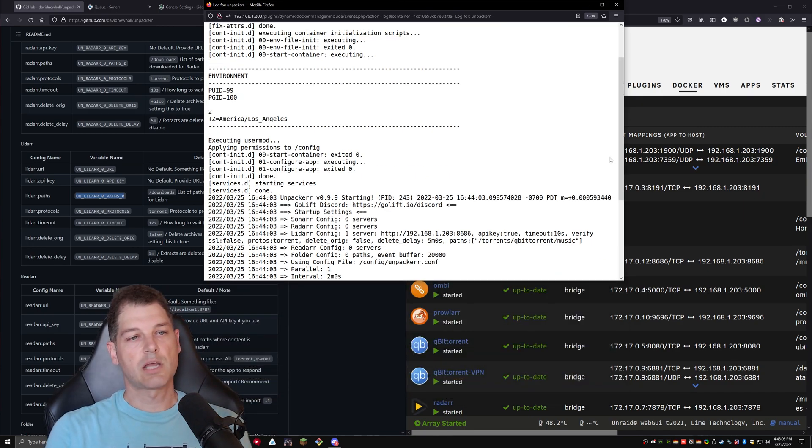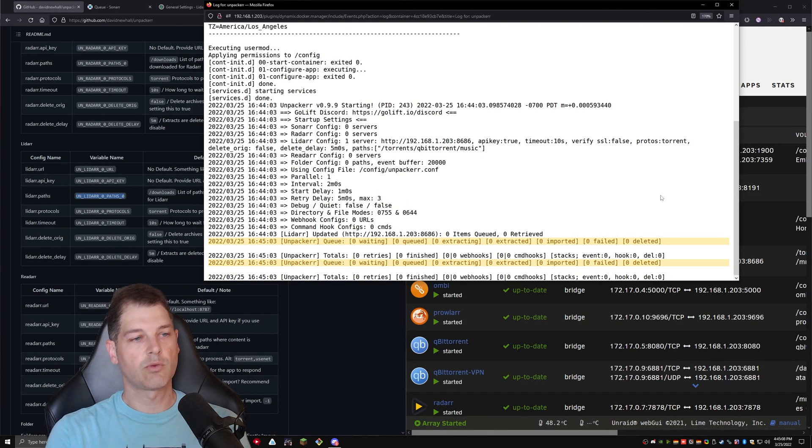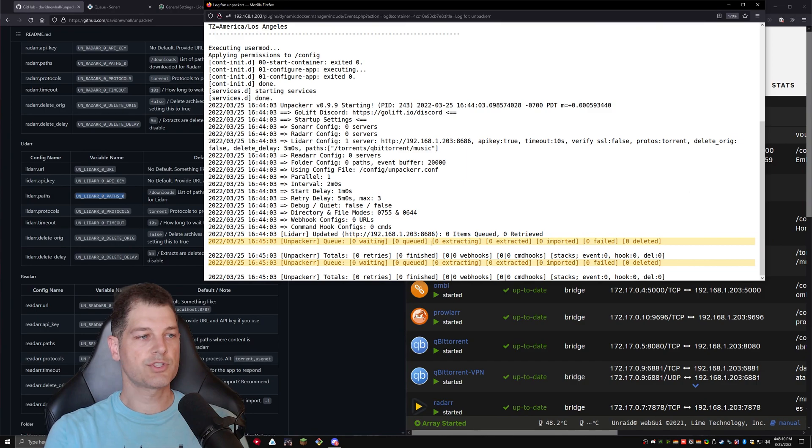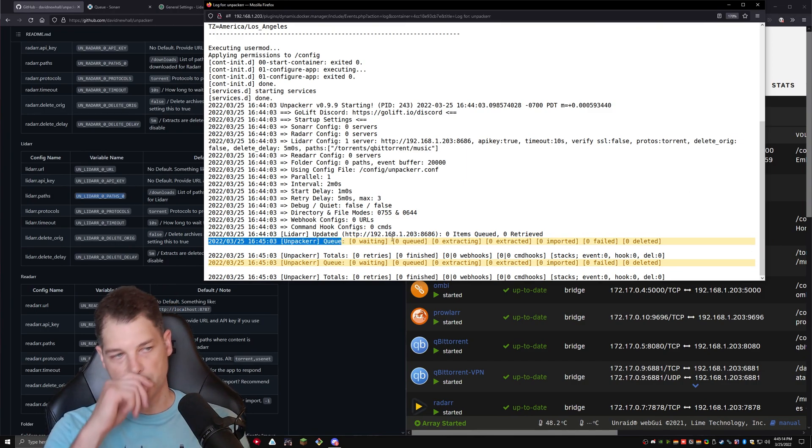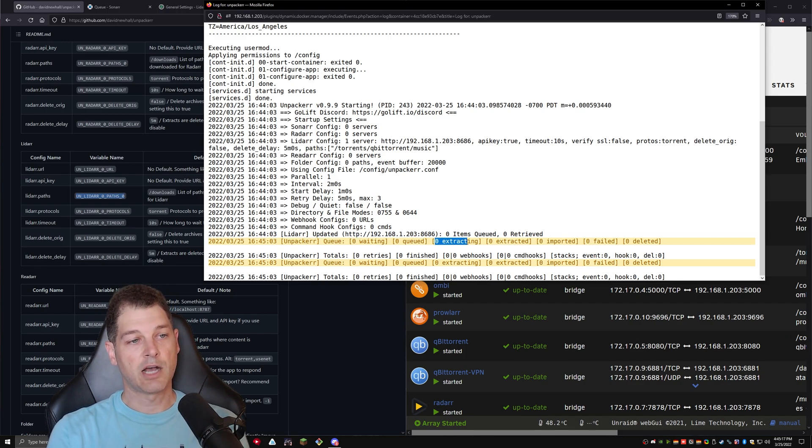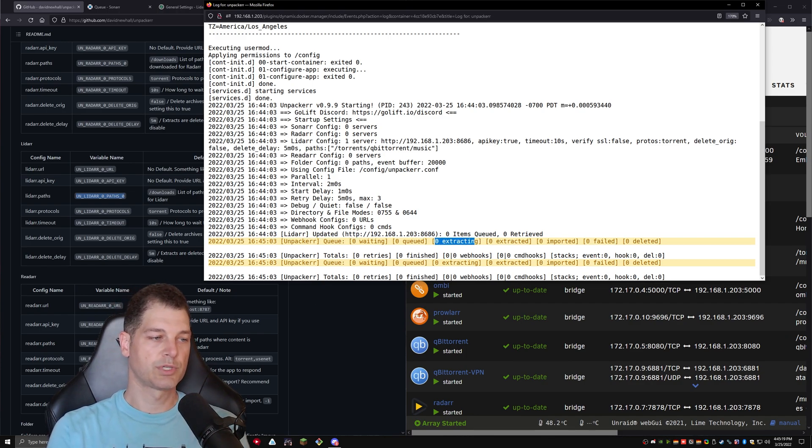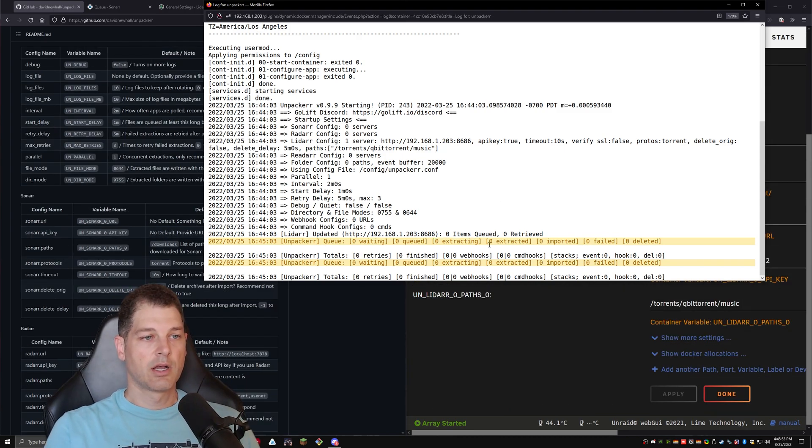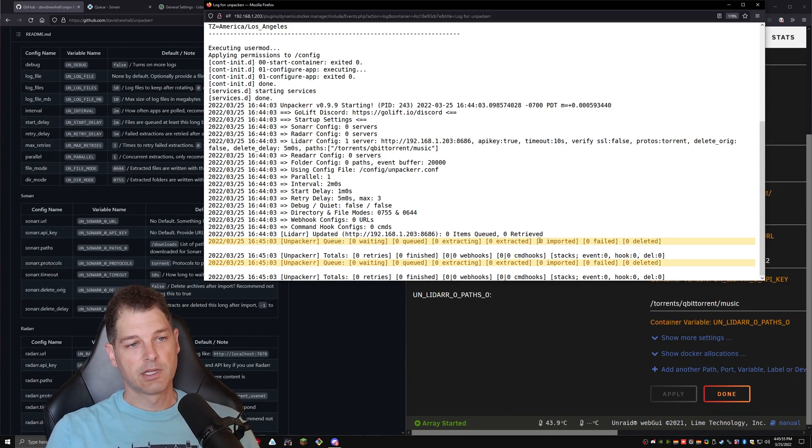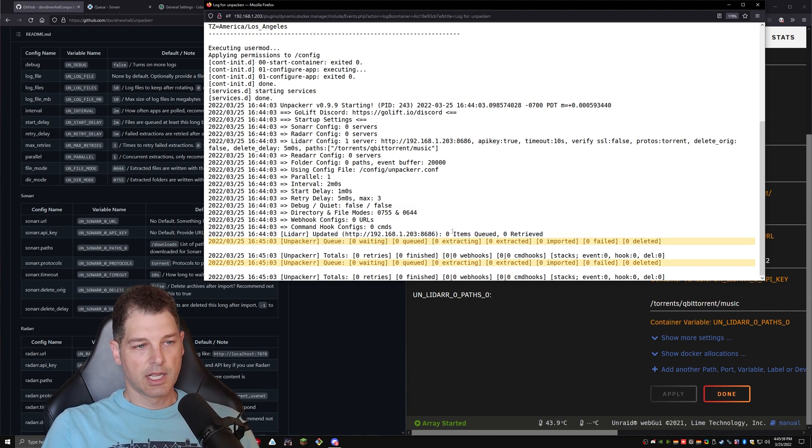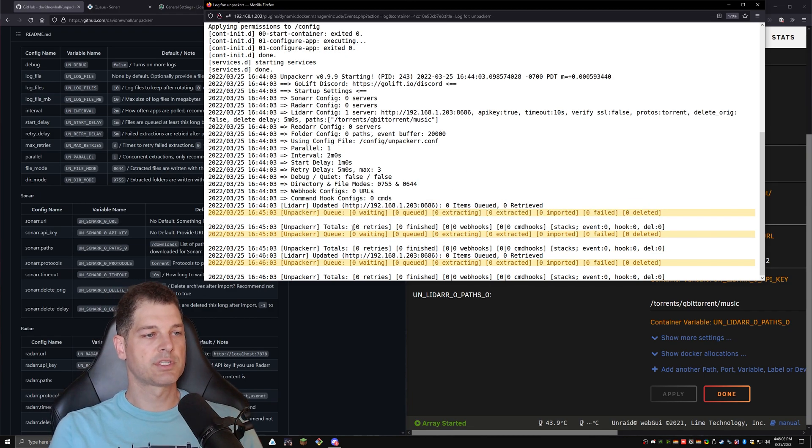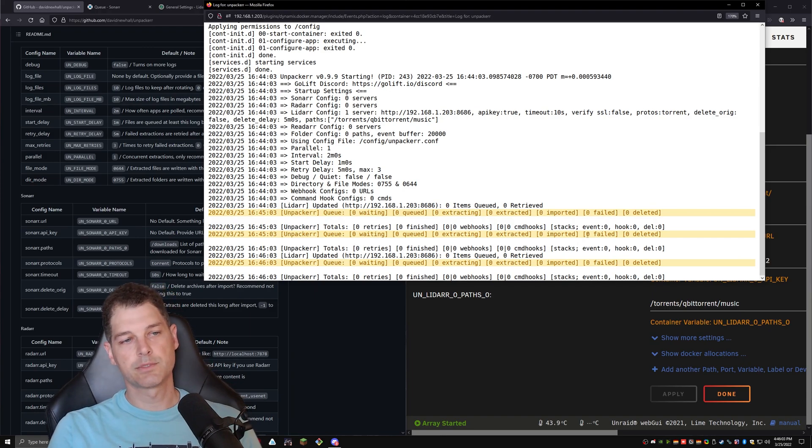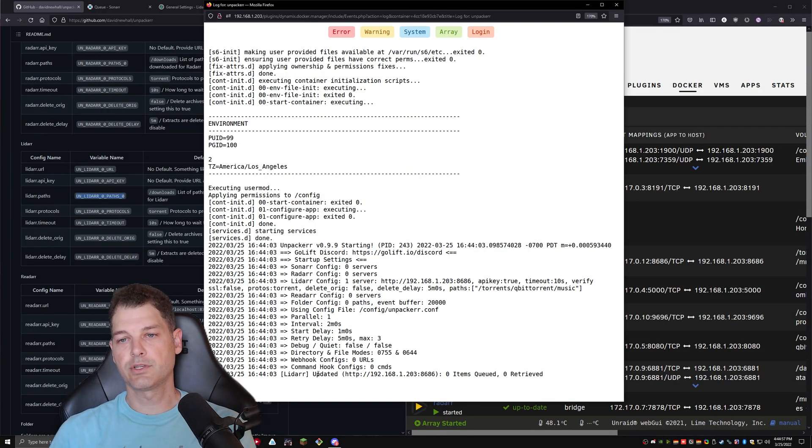Here's a little quick example before you go of what it looks like when something is going on. So it will show the unpacker queue every so often. And it'll say how many are waiting, how many are queued, how many are currently extracting, which we typically limit to one. It will tell you how many have been extracted, how many have been imported, how many failed, and how many deleted. And this will keep a running log for you so you can come in here and see if there's any problems. This updates about once every minute. Very useful.